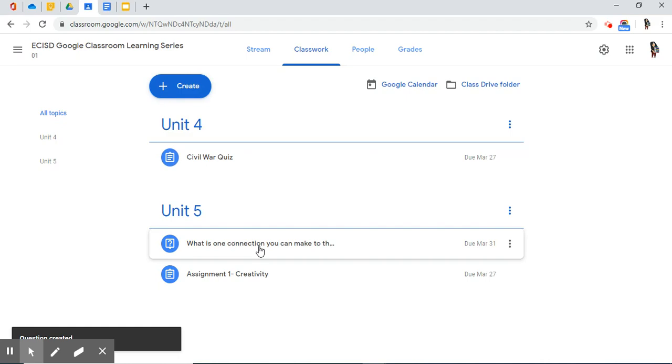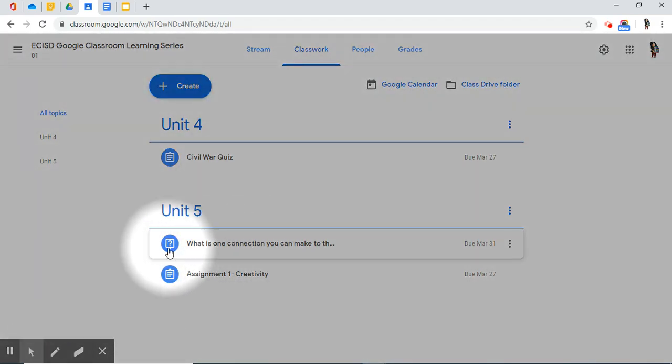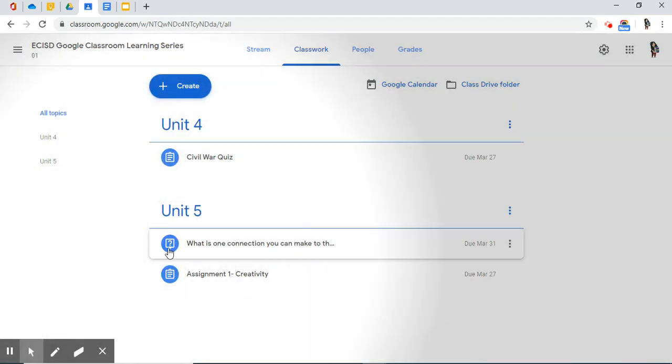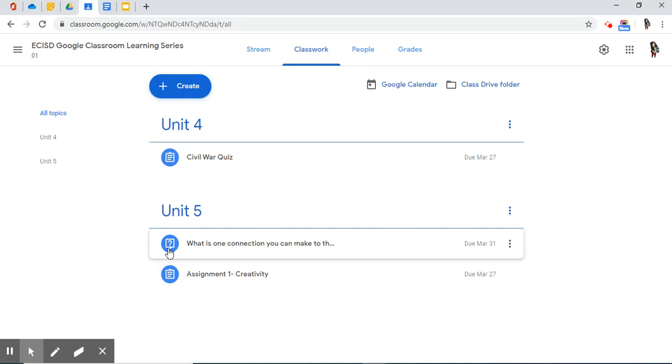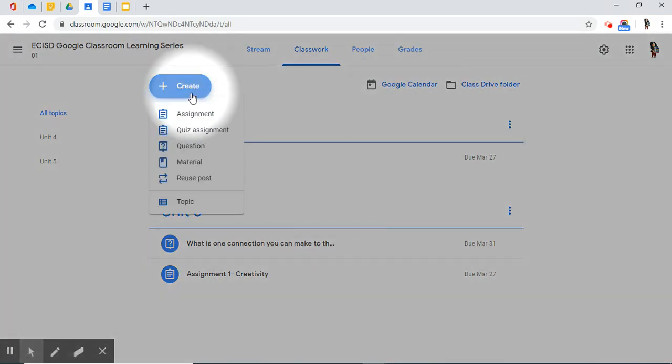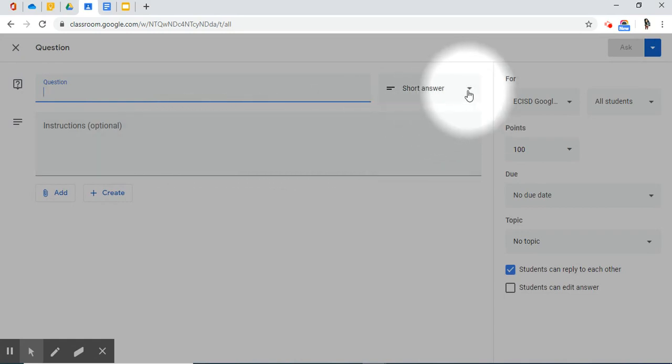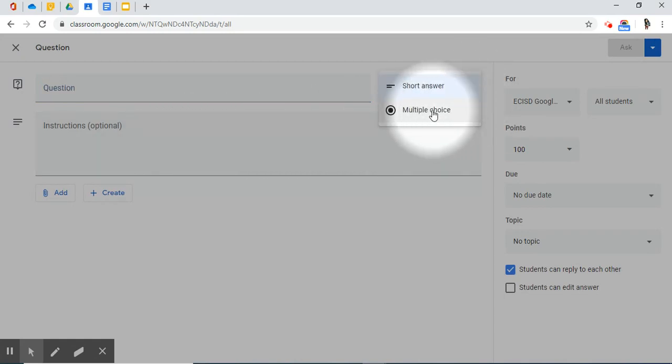It's nestled under my Unit 5 topic. There it is, and there's the icon. So, now I've added one type of question. I'm now going to go and show you how to add a different type of question. So, I'm going to go back up here to the Create blue button. I'm going to move down to Question. And this time, I'm going to move the drop-down menu to Multiple Choice.